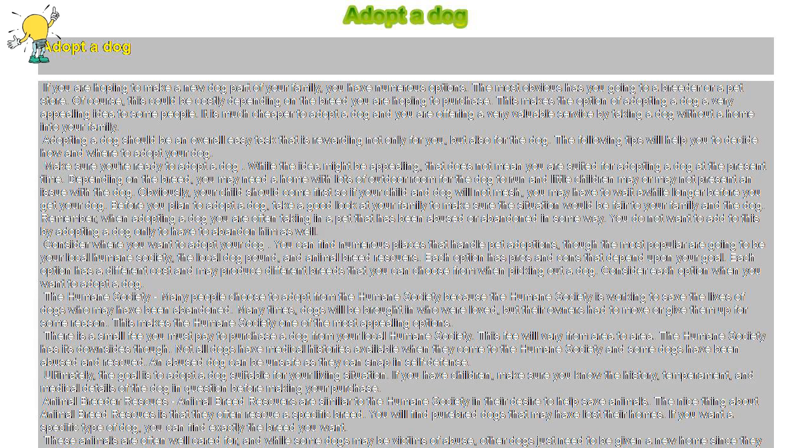Ultimately, the goal is to adopt a dog suitable for your living situation. If you have children, make sure you know the history, temperament, and medical details of the dog in question before making your purchase.